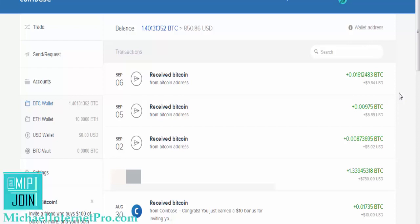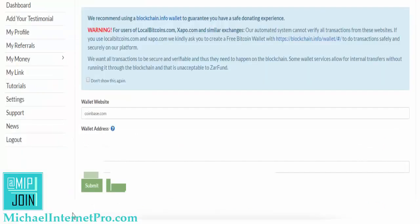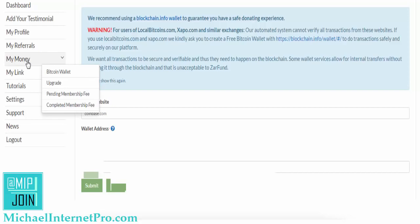Hey guys, Mike on Internet Pro. I wanted to make a quick video of how to connect your wallet — I'm using Coinbase — to your actual ZARFund. So let me shoot over here. This is a ZARFund account right here. The first thing you're going to need to do is come over here to where it says 'My Money' and click on Bitcoin Wallet.